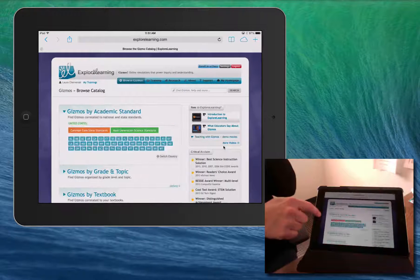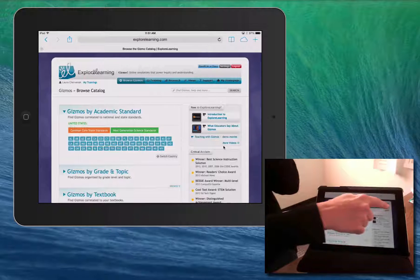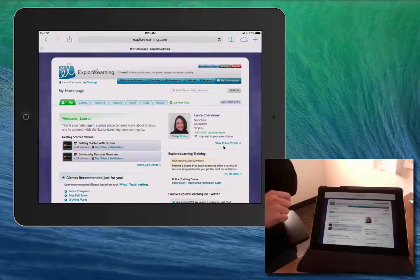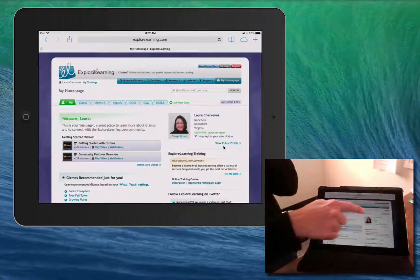You can manage your classes, search for Gizmos, and add them to your class tabs.